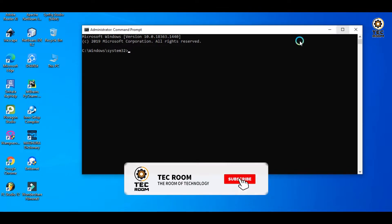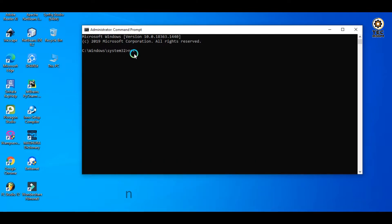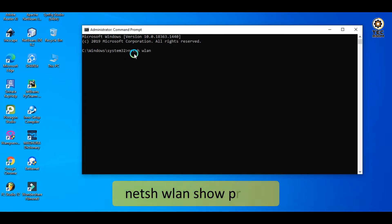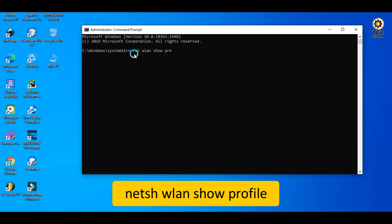Then type: netsh wlan show profiles. For example, if you type in a level and press the Enter key, it will show the available network profiles.